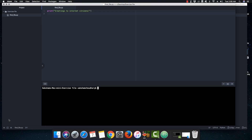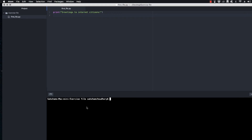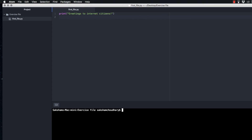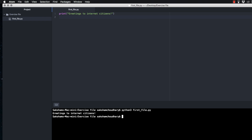I can close the settings tab now. Clicking on the plus sign opens the terminal right inside Atom, and if you observe it you'll see it has automatically navigated to my exercise files directory. To get the output, I'll save the file and type 'python3 first_file.py' and hit Enter.